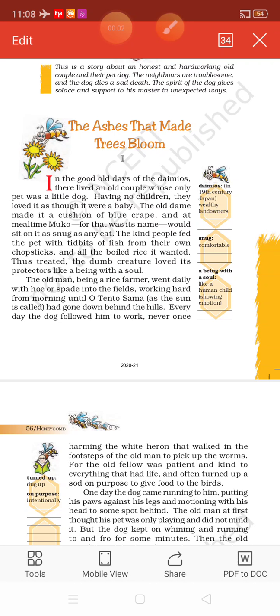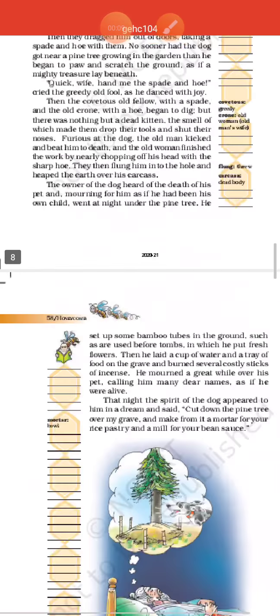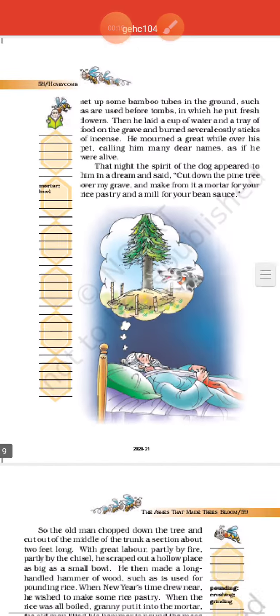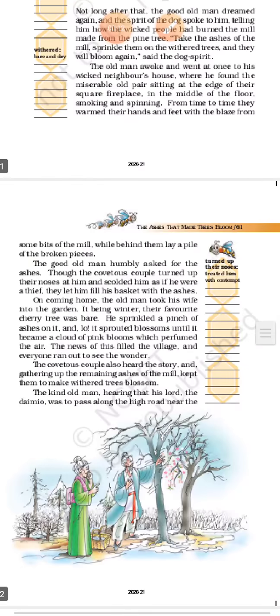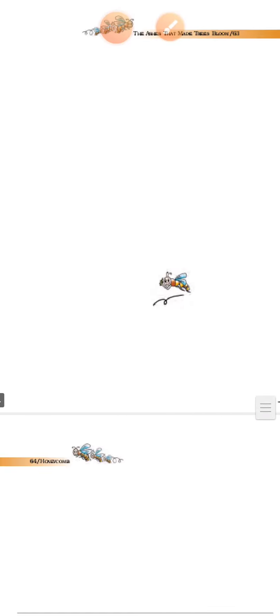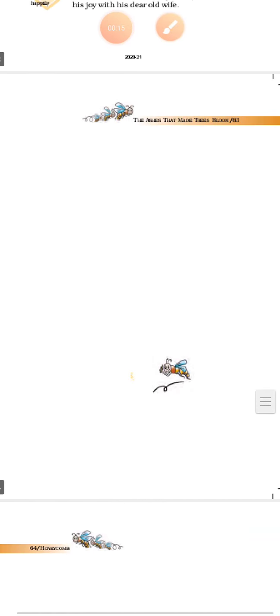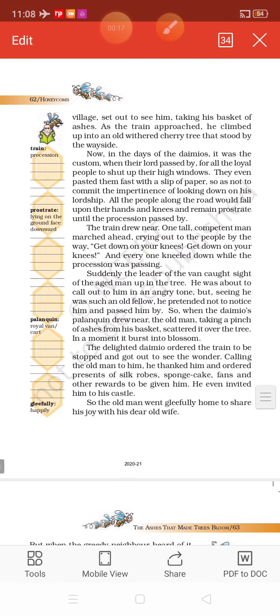Good morning students. Today we will continue with the chapter The Ashes That Made Trees Bloom. We have completed the first part of this chapter. Now we will continue with the second part.